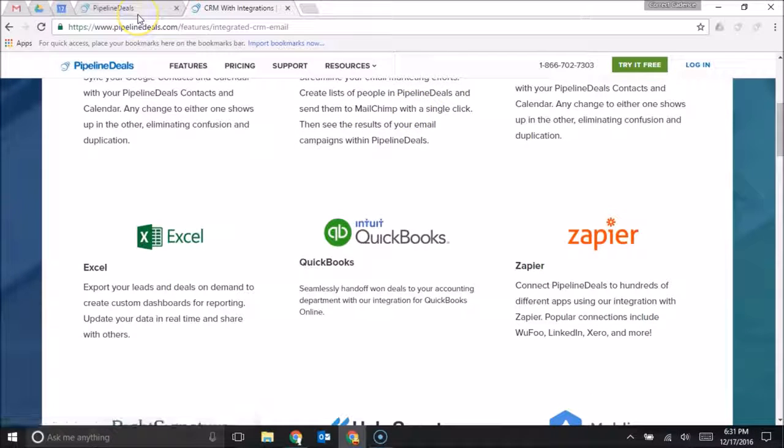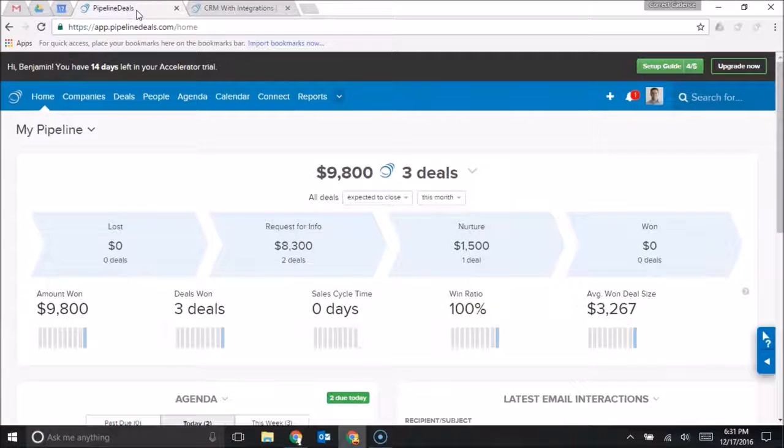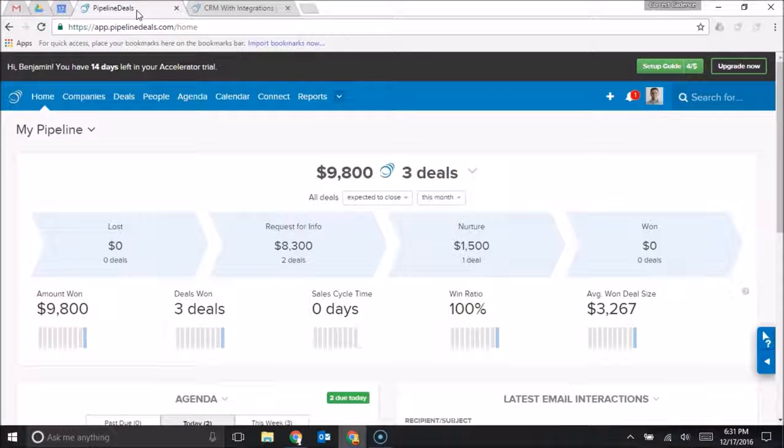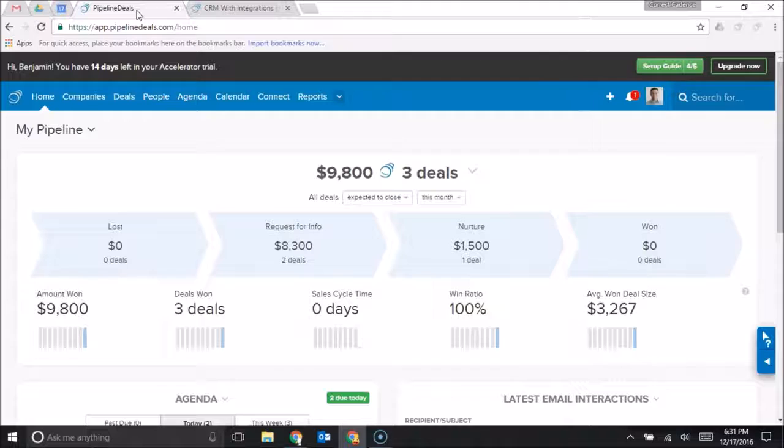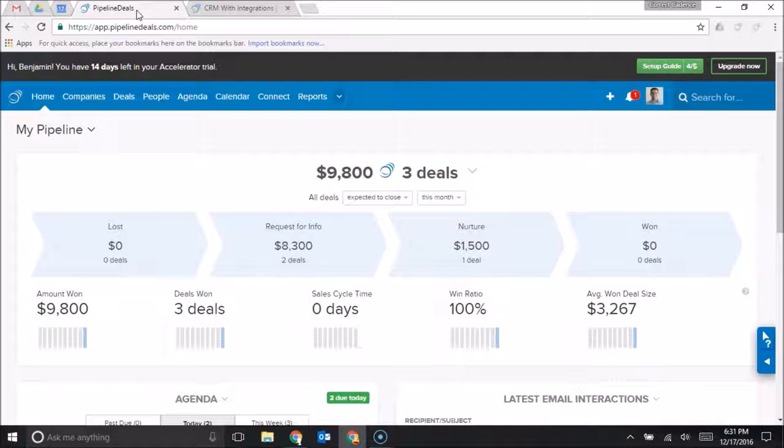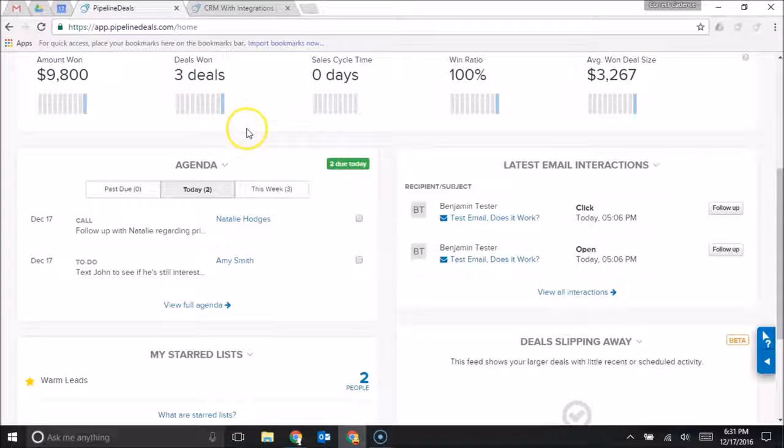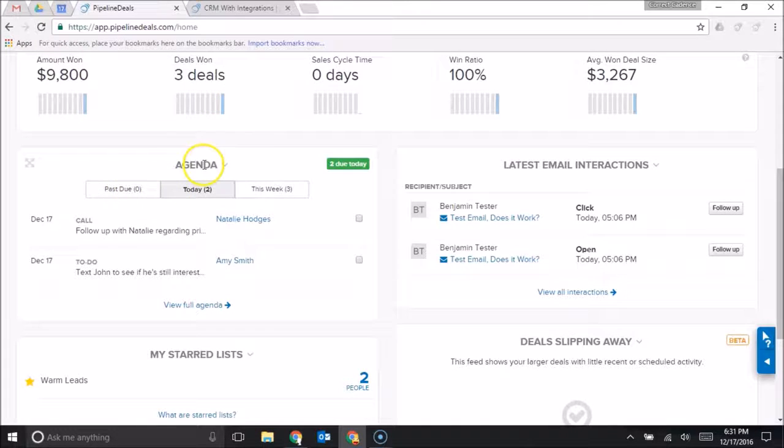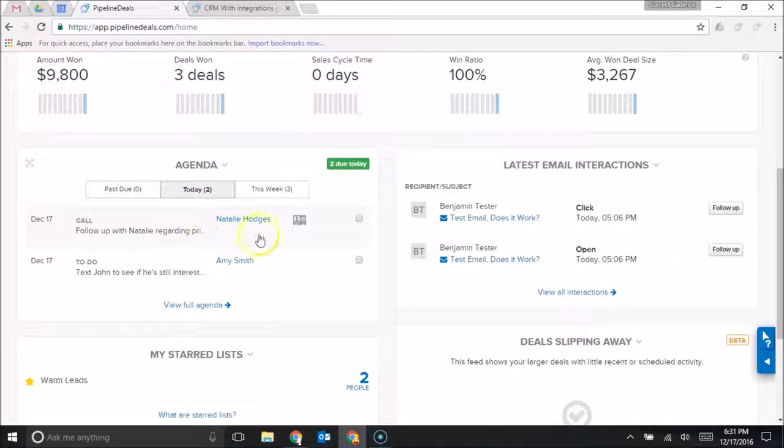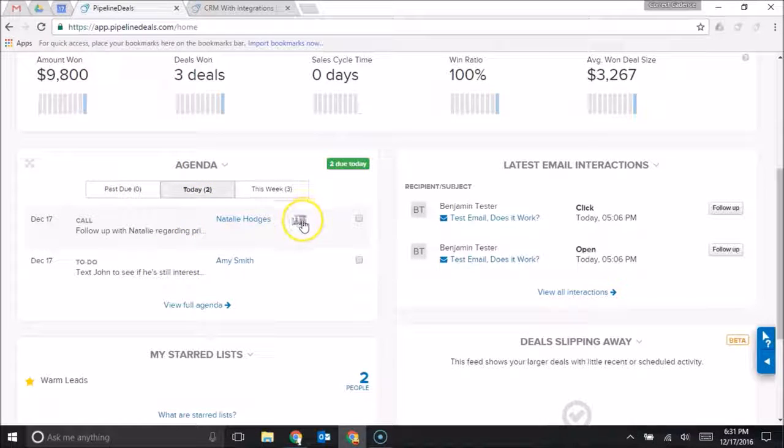I think that Pipeline Deals is extremely easy to use. I've used it as both a sales rep and as a sales manager. As a sales rep, it helps you stay organized. You can see on your home dash an agenda view with all the tasks that you have due today, and just to give you an idea of the workflow here,